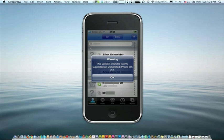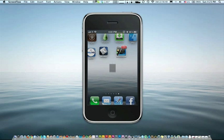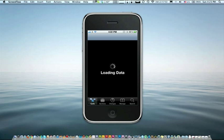So if this is the case and you're having this warning, just get out of Skype and go into Cydia. What we're going to do is download and update the latest mobile substrate. In order to do that, you're going to have to go to Sections.